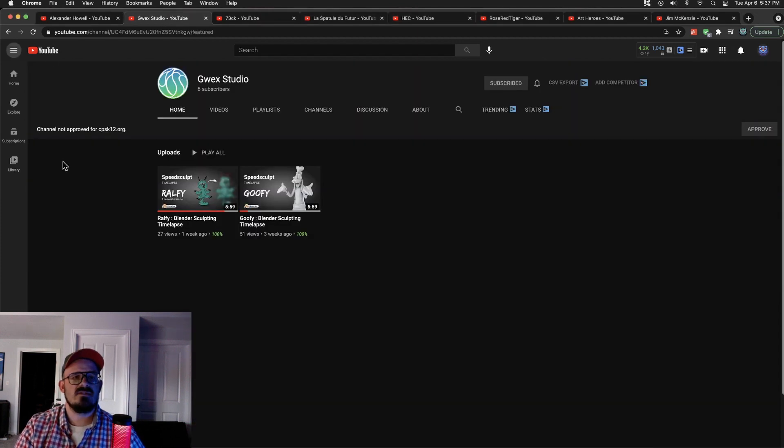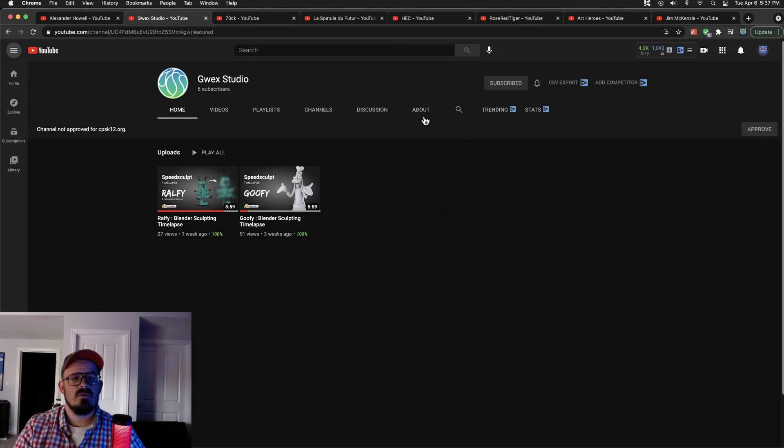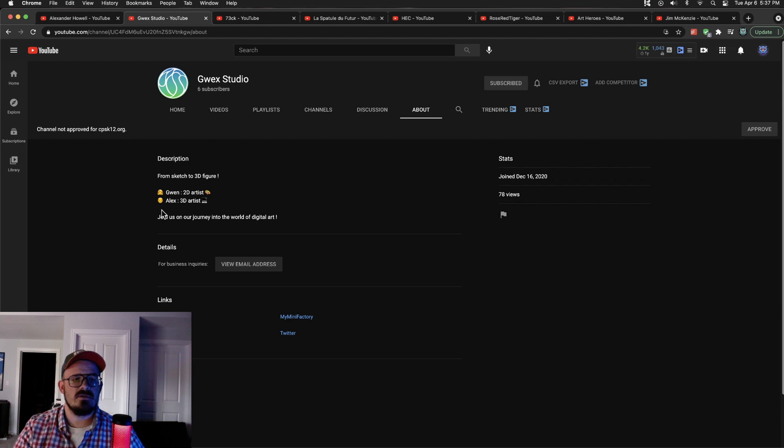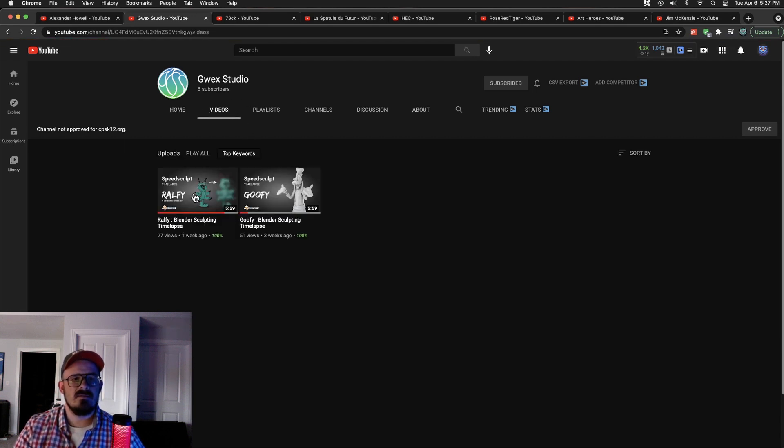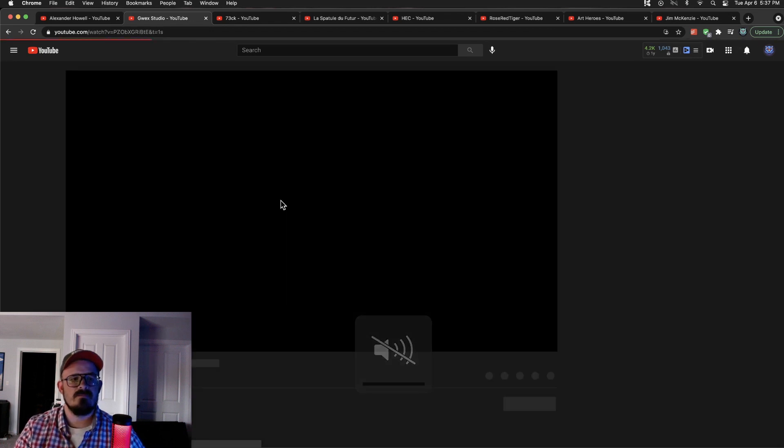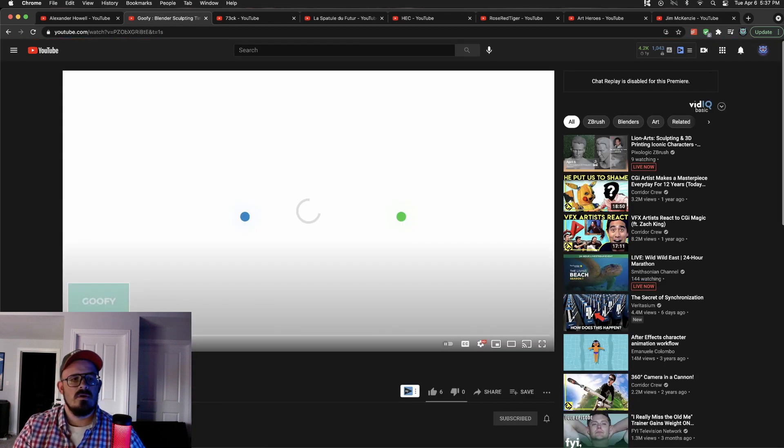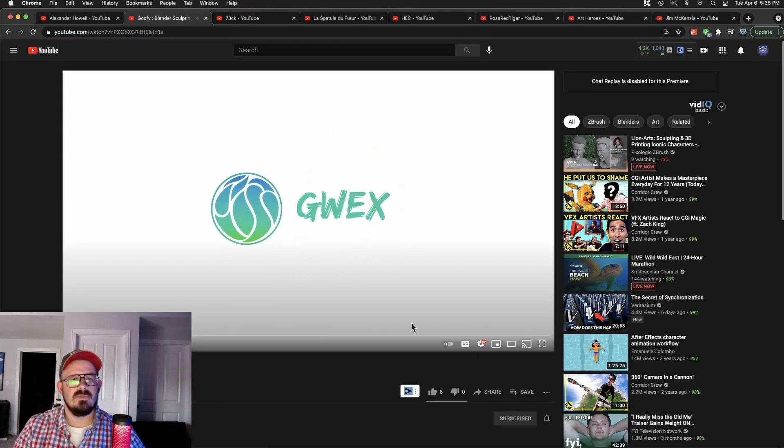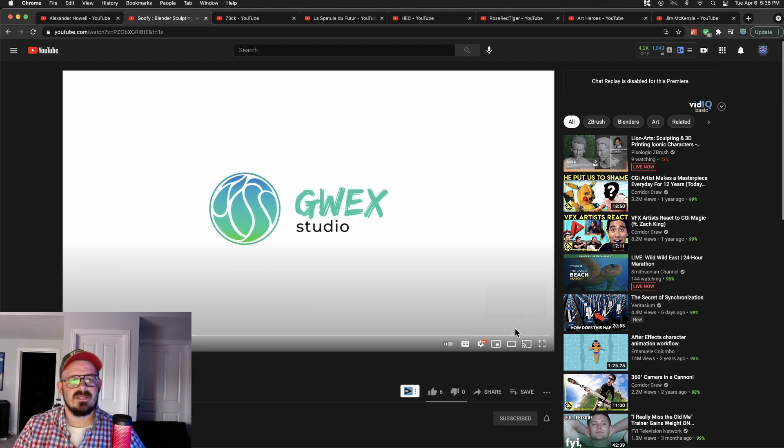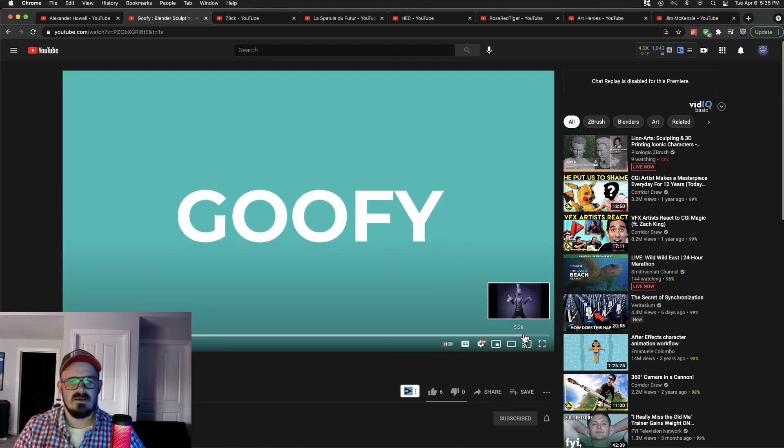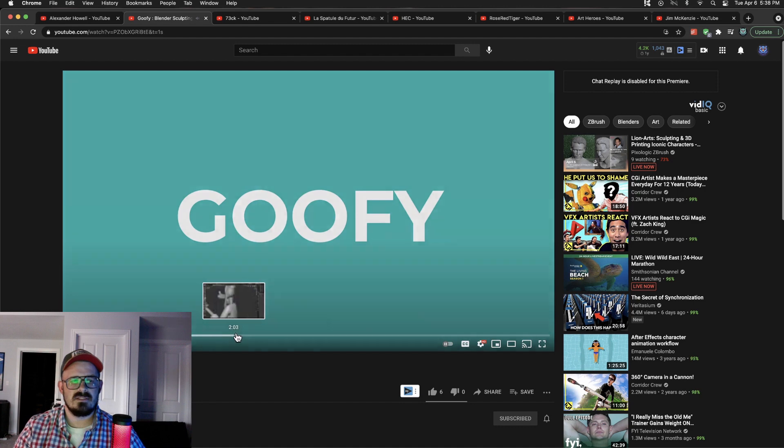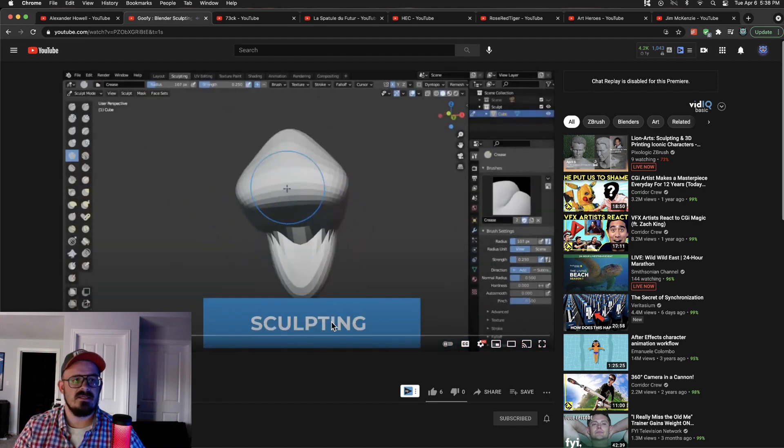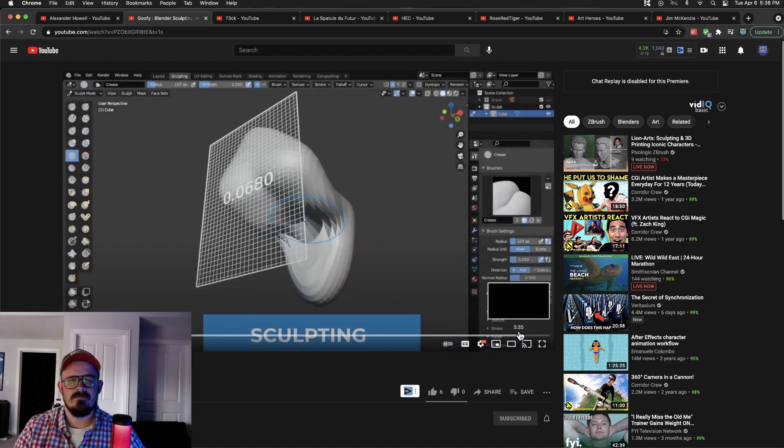We have Gwex Studio. Brand new channel, it seems to be. We go to About - Gwyn and Alex. We have a 2D artist and a 3D artist here. And what drew me to them was their Goofy Sculpt. I'm going to turn off the sound here. Really cool logo at the beginning, Gwex Studio. So we're just going to skip ahead. Takes you through the whole process, little time lapse of sculpting inside of Blender.